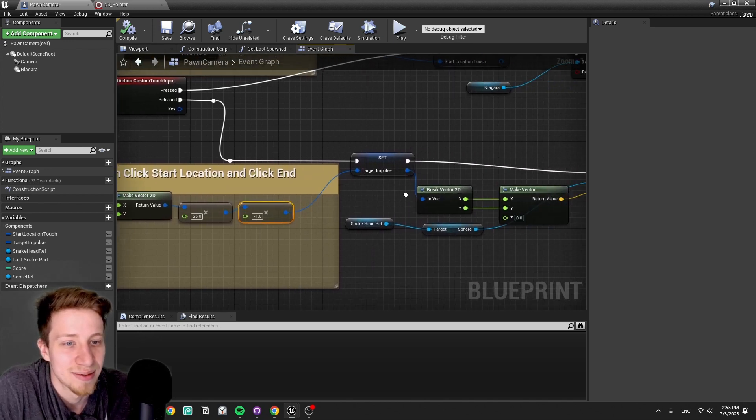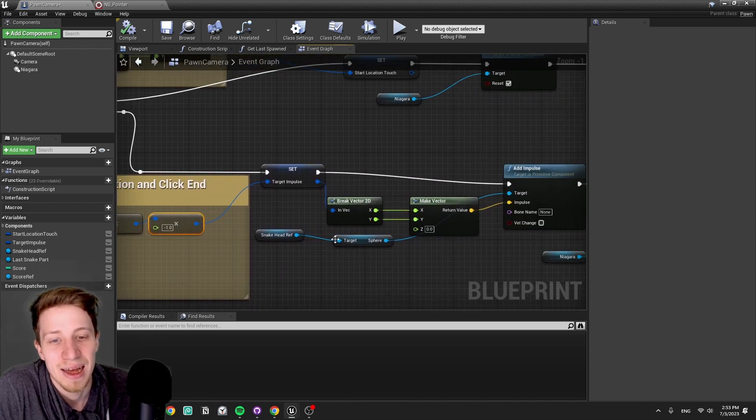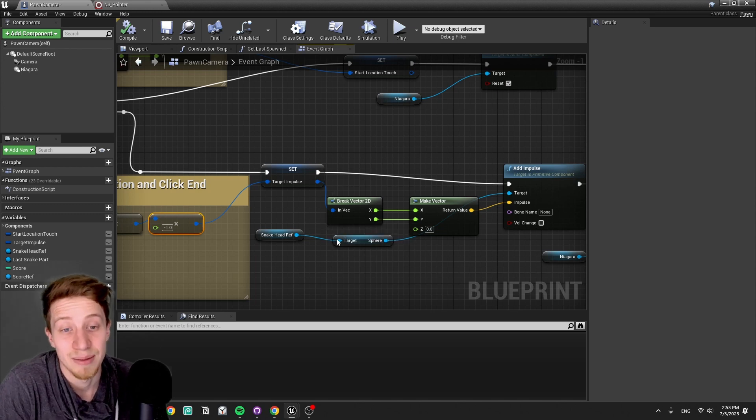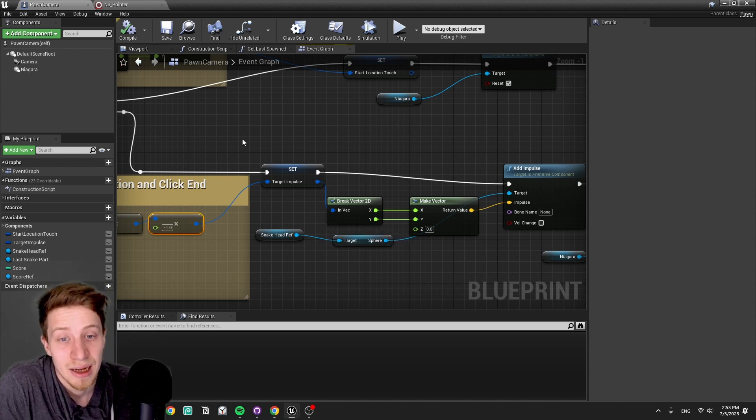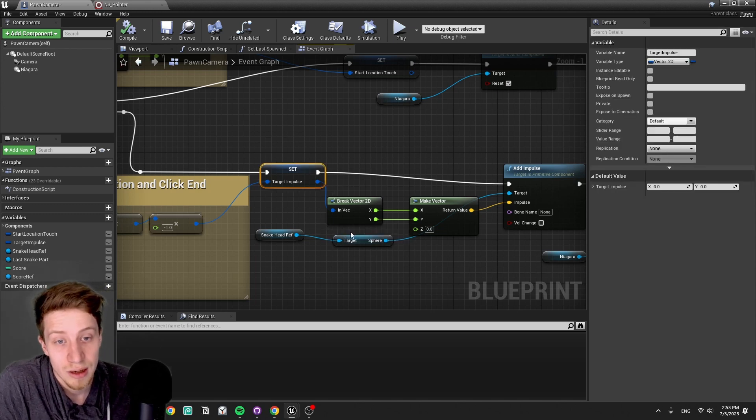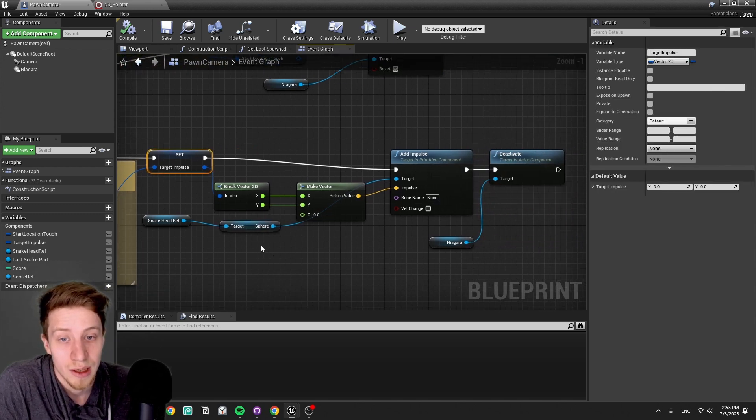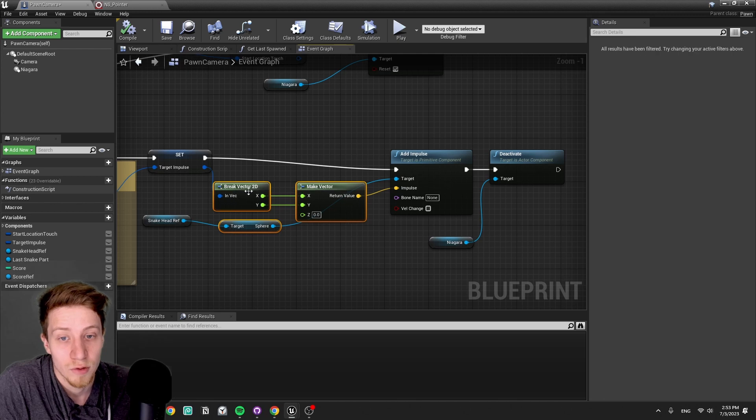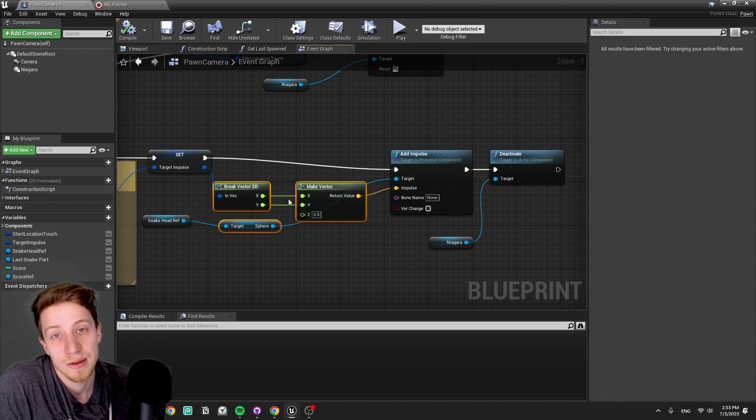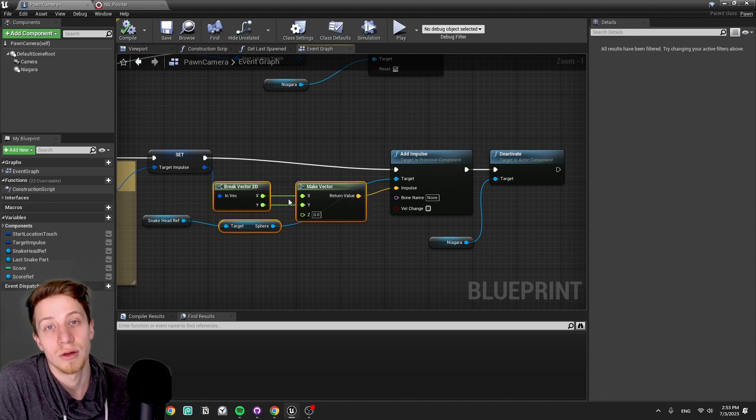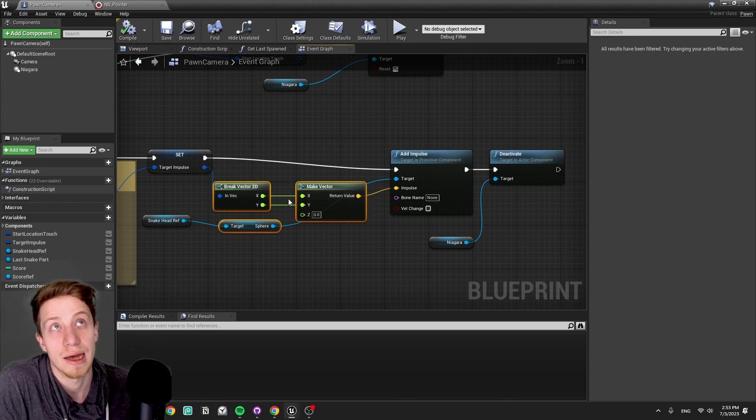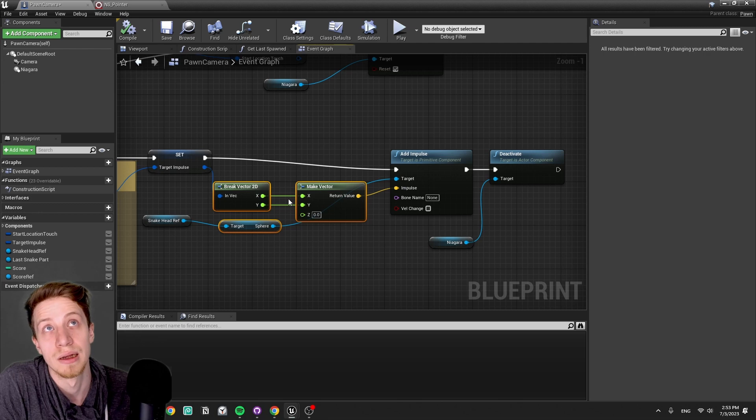Do some fancy math to make it work the way we want it and actually have the nice gameplay element. Use it as a target impulse, make it into a vector for X and Y, because all our physics is right now locked in between X and Y.